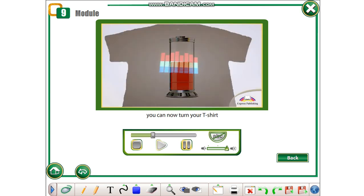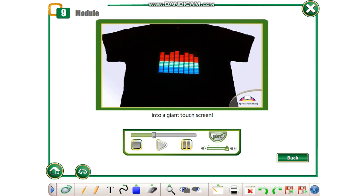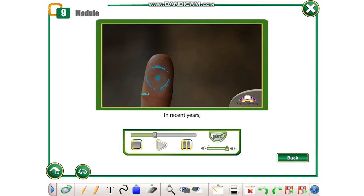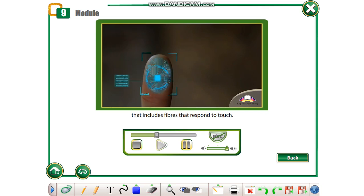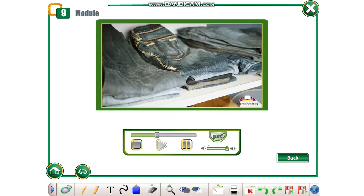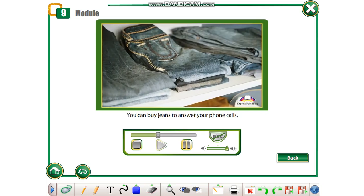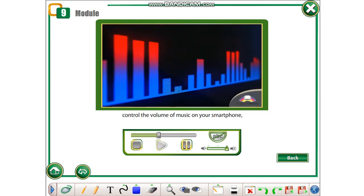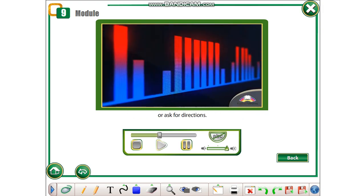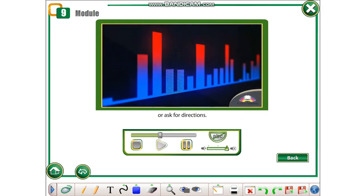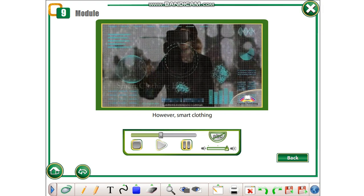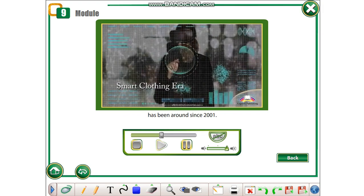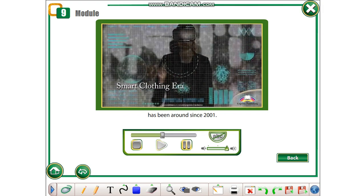In addition to wearing a jacket that acts like a battery, you can now turn your t-shirt into a giant touchscreen. In recent years, clothing has been developed that includes fibers that respond to touch. You can buy jeans to answer your phone calls, control the volume of music on your smartphone, or ask for directions. However, smart clothing has been around since 2001.